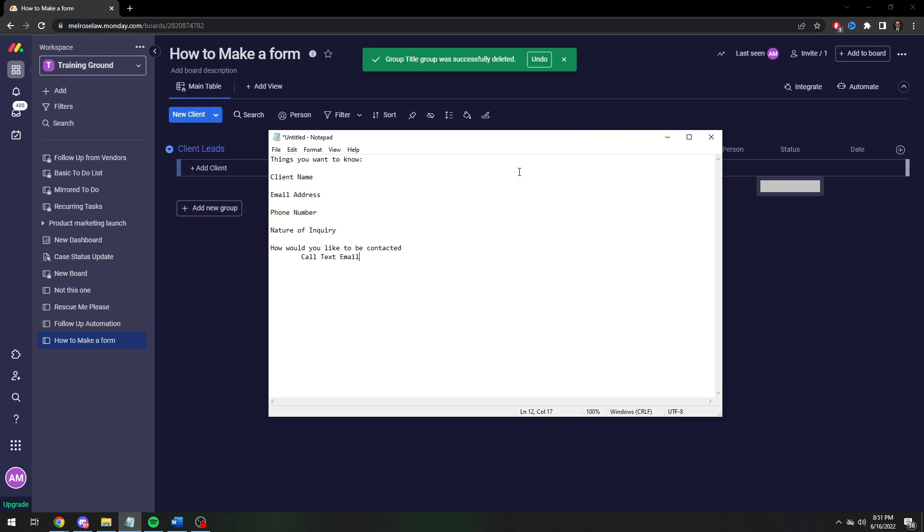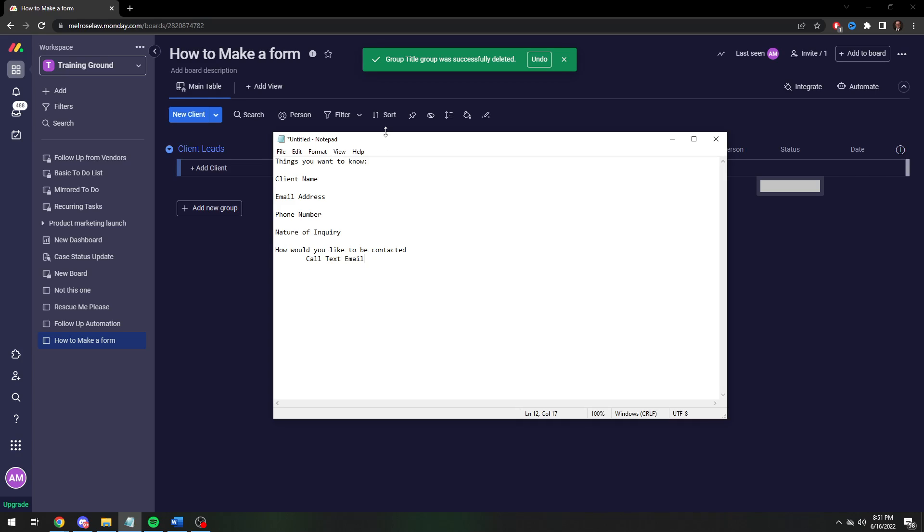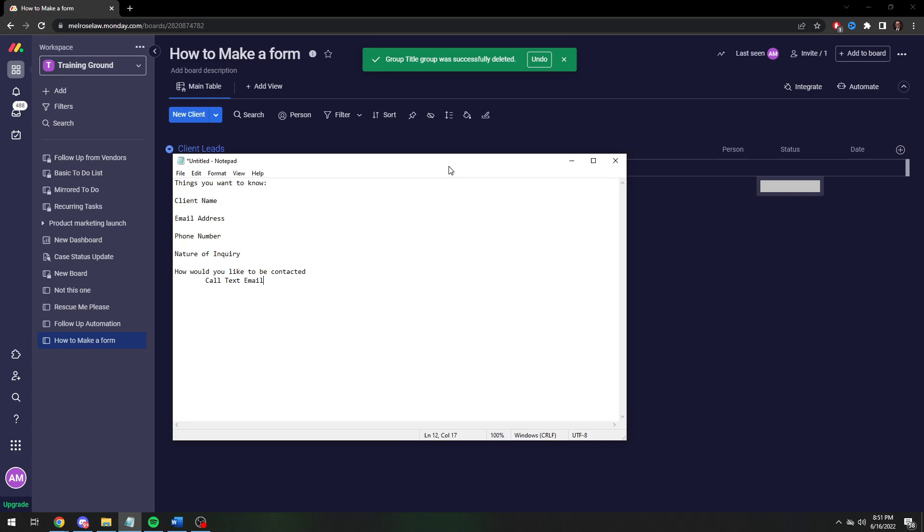Especially with people my age, a lot of us prefer to be texted first. Again depends on the nature of the business. I don't think I want my doctor texting me but if it's something a little less serious, like I believe my vet actually texted me once which is interesting. So anyway, that's just a tangent.